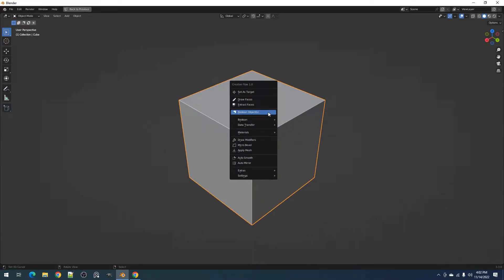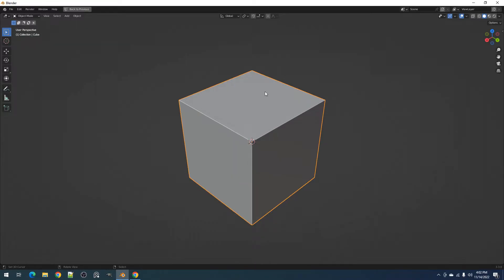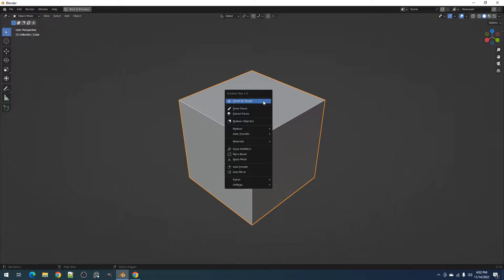Before moving on, let us first discuss how to set the target. The target can be set using the Set as Target button on the selected mesh. You can see the button text changed from Set as Target to Unset as Target that lets you know the object selected is the target object.